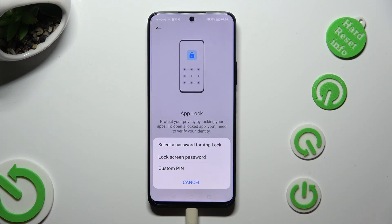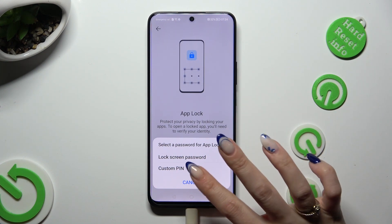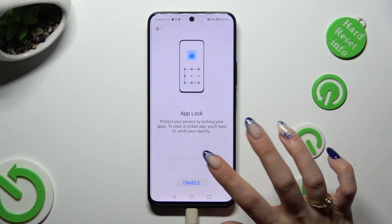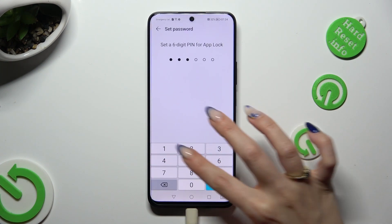You can use your lock screen password to lock your apps, or create a custom PIN. I will go with custom PIN, so when I click, I need to create it.